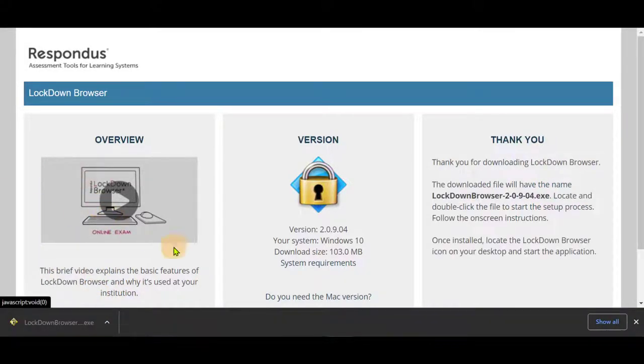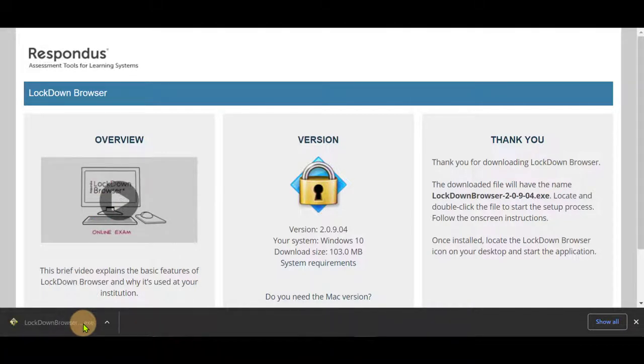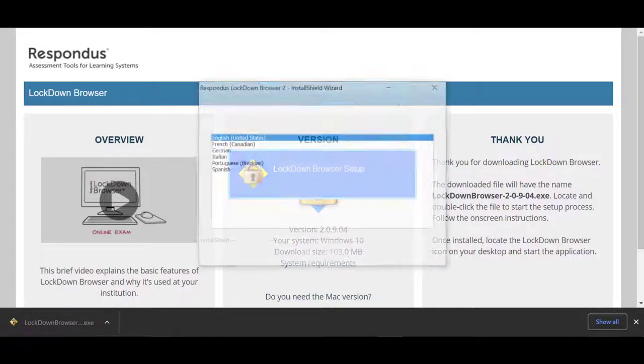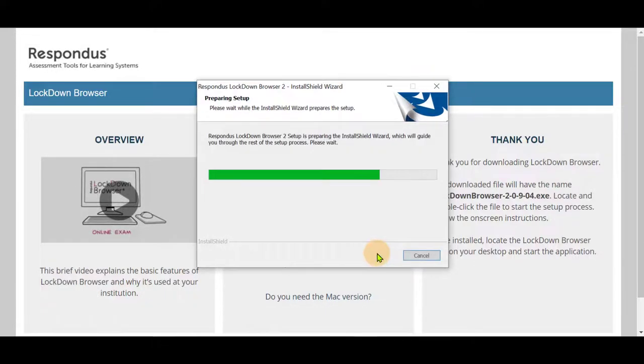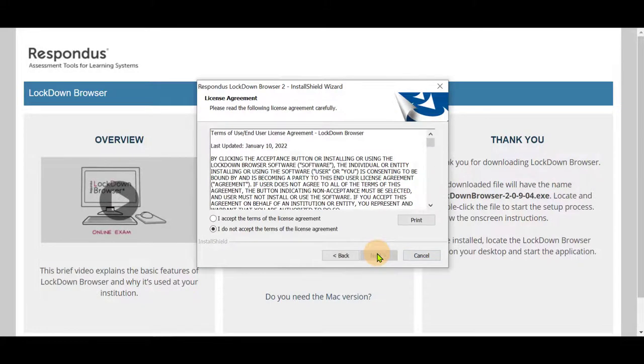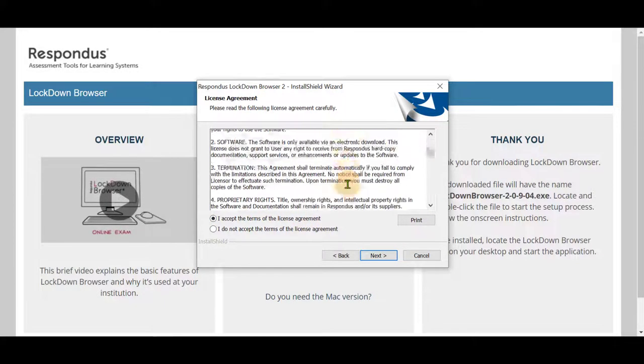Once it is done downloading, click on it to open it and install. This window will show up and choose your language. Select Next. Accept the terms and select Next, and read them as well.